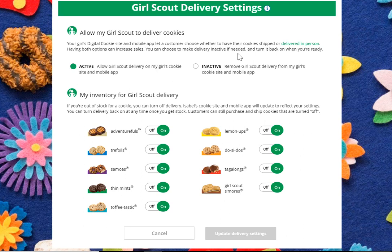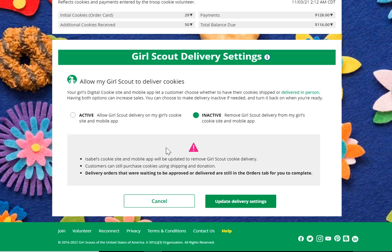There you'll see the ability to turn off Girl Delivery. You would mark that as inactive. It will let you know that you are updating it. Any customer who comes to your Girl Scout's digital cookie site would now not have in-person delivery as an option. They could still purchase cookies for shipping or for donation, but not for in-person delivery.